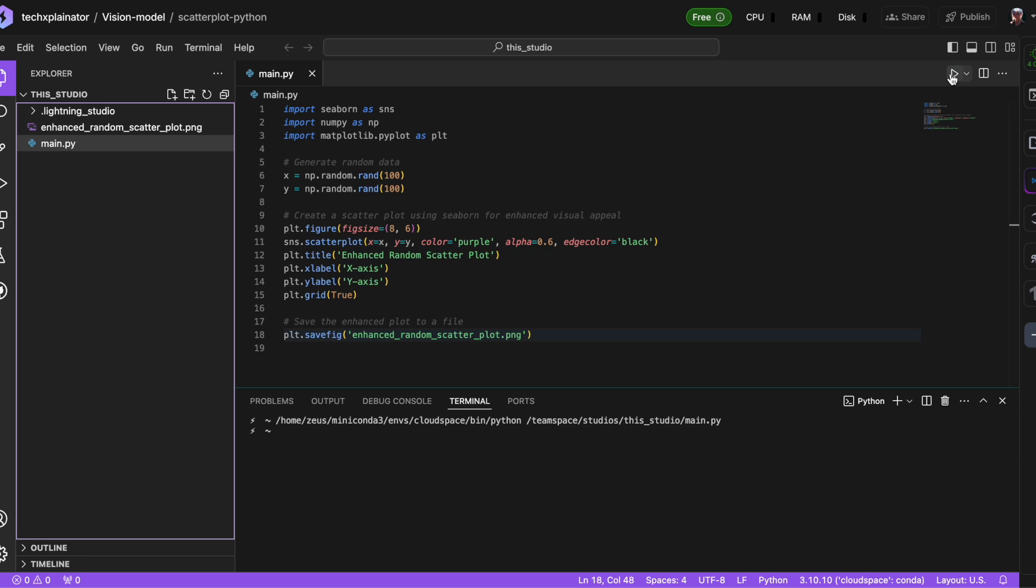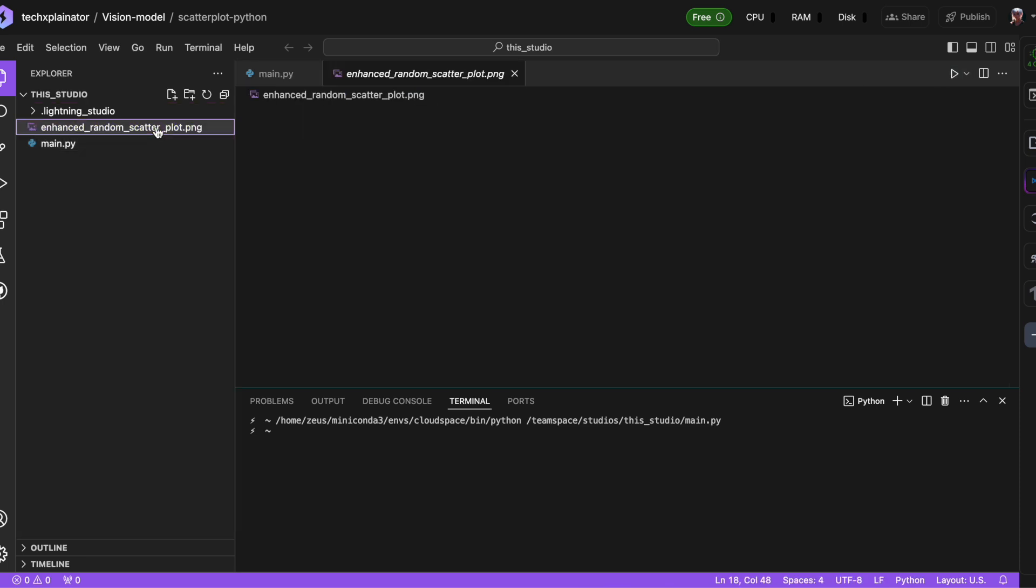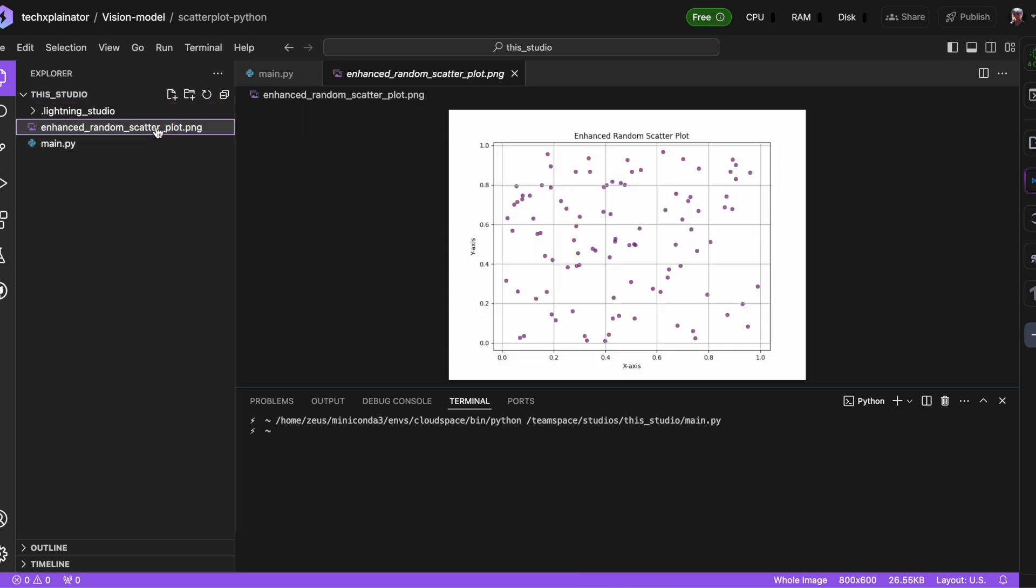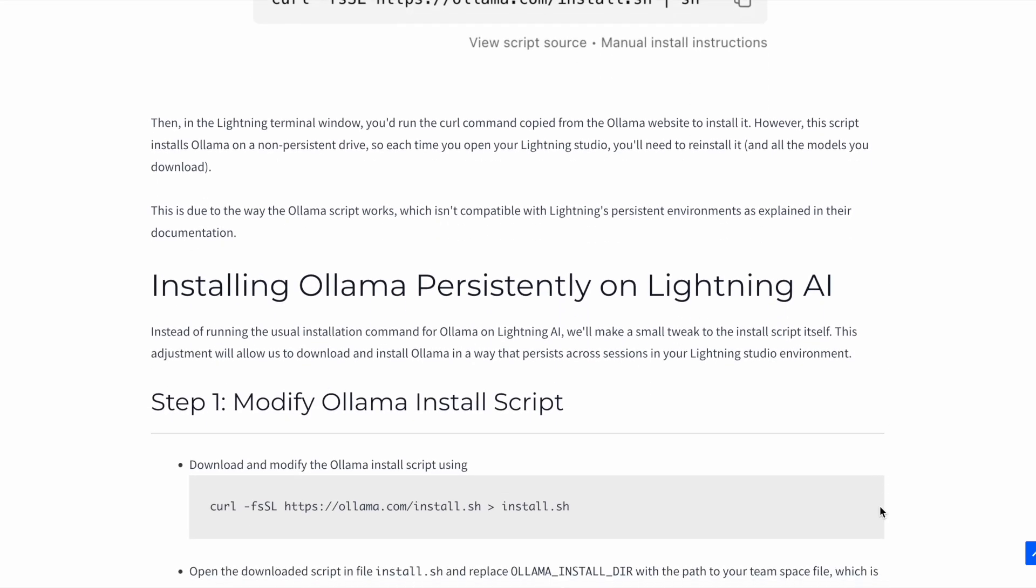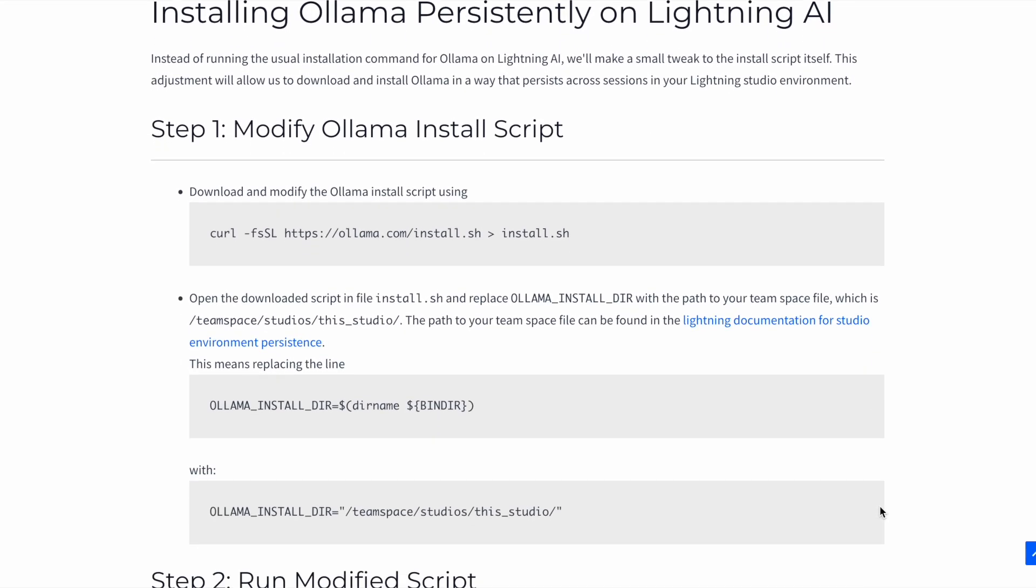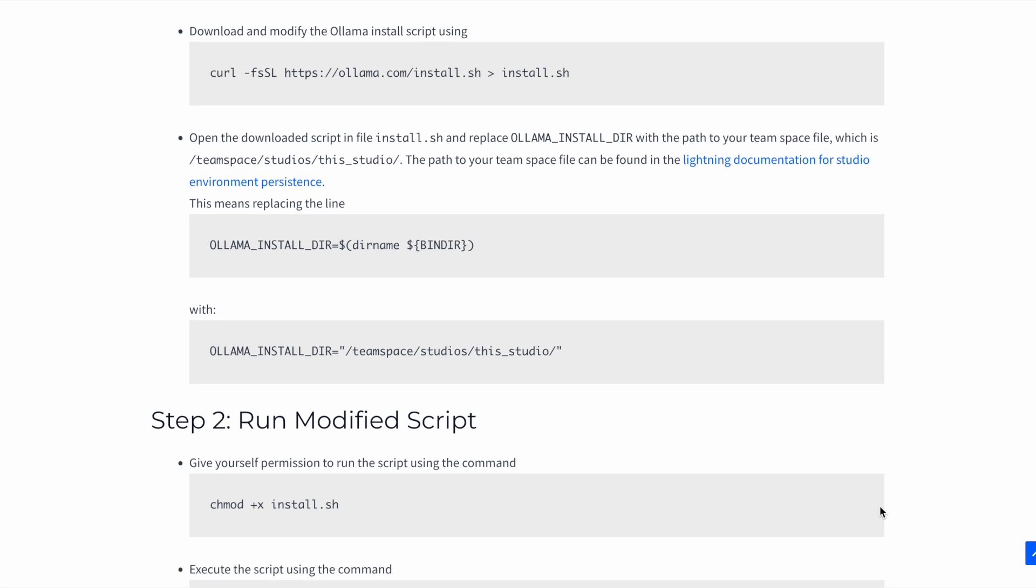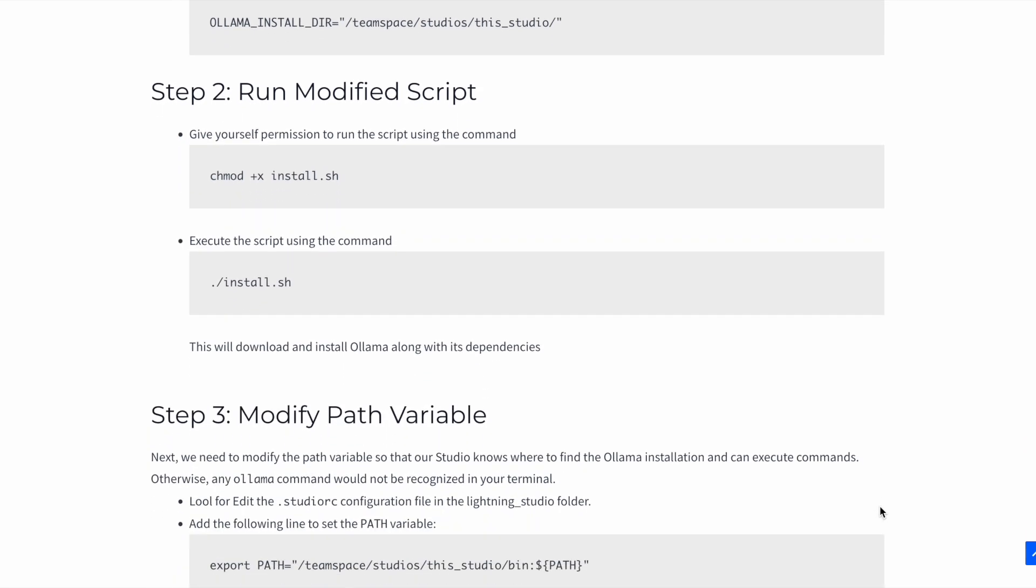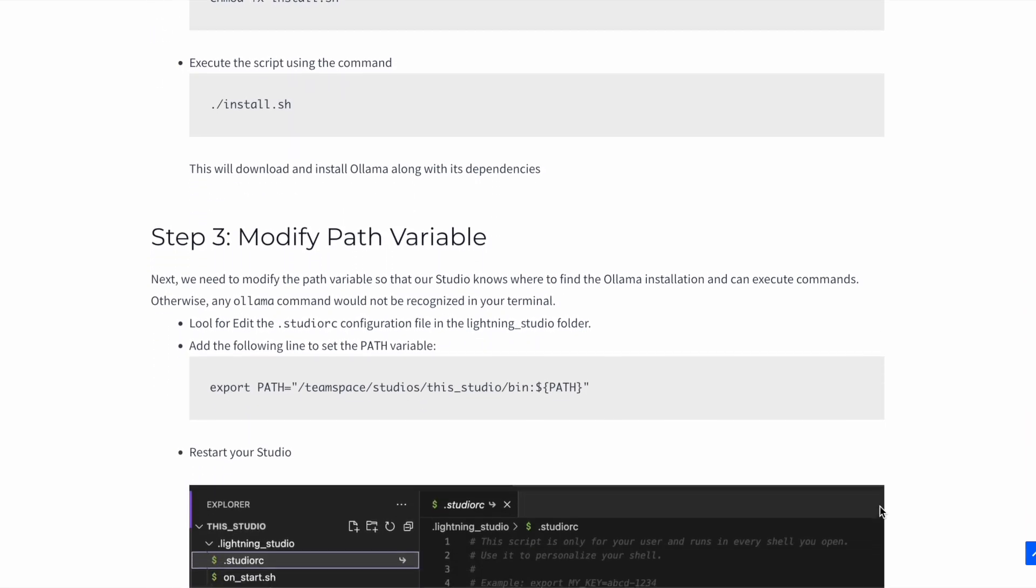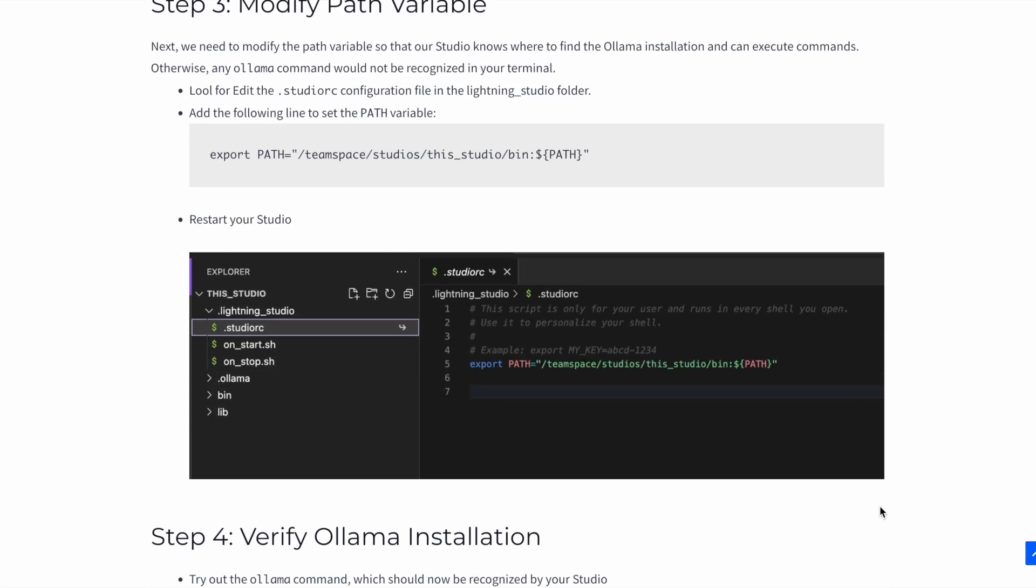If you want to learn more about Lightning AI, check out the video I made about it in the description below. As always, you'll find a written version of this tutorial on my blog with all the commands and step-by-step instructions.